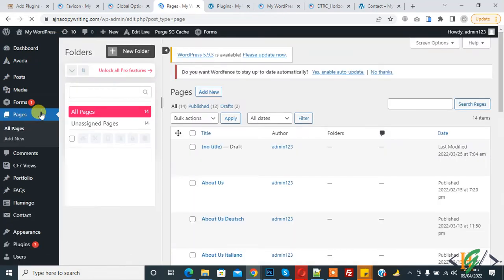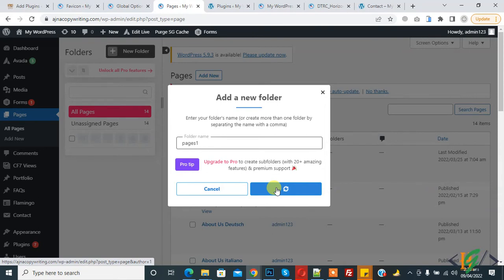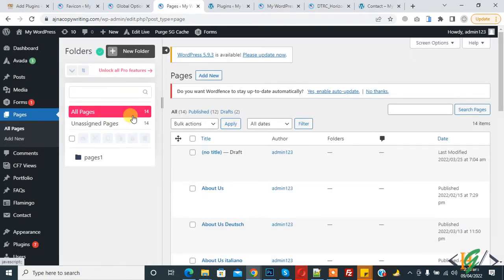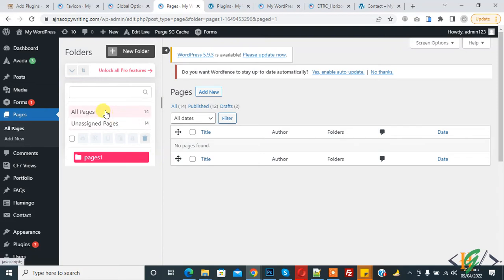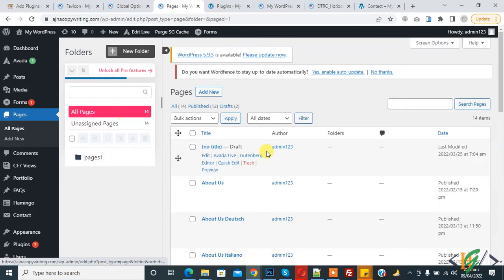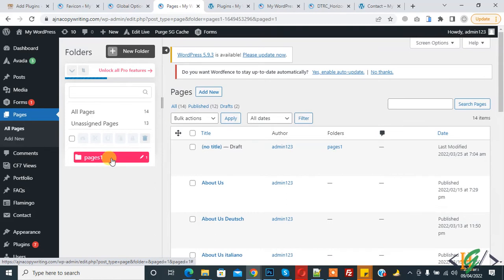In Pages, you will see your pages on the right side and a Folder section on the left. Click on New Folder, write the folder name — for example, 'Pages 1' — and click Submit. We have 14 pages total. Click on the folder and you'll see it's empty. You can drag and drop pages into this folder. After dragging, the action is performed successfully — now 13 pages are unassigned and 1 page is in the Pages 1 folder.